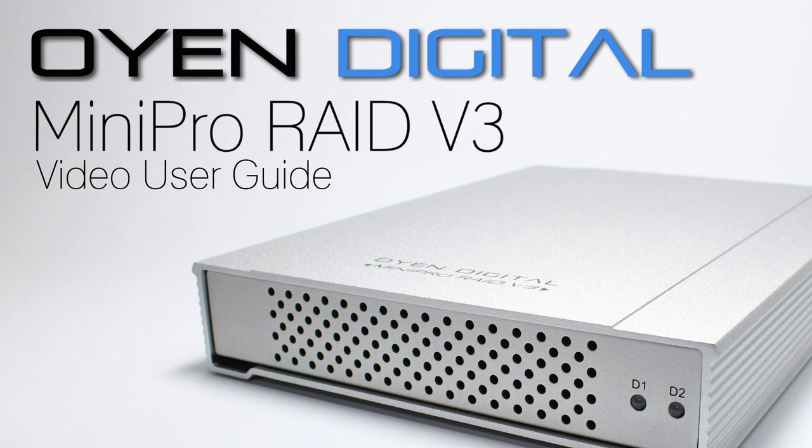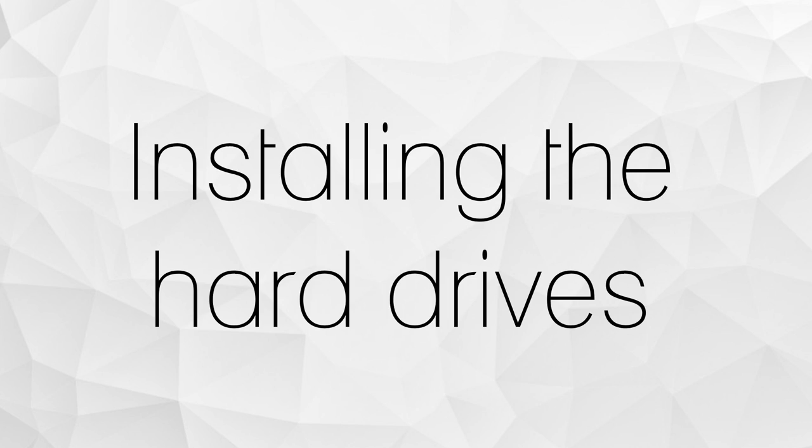This is a video user guide for the Oyen Digital Mini Pro Raid V3. We will begin by installing the hard drives for use in the Mini Pro Raid V3.